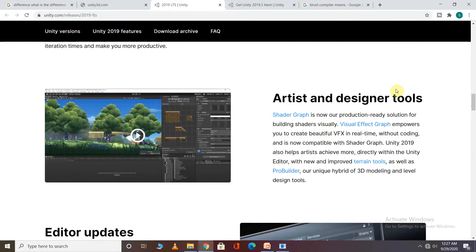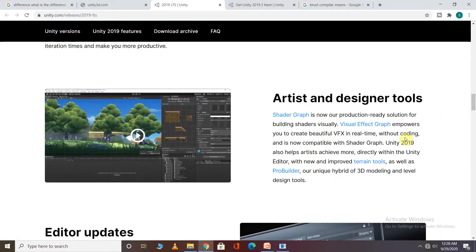If we talk about tools, there is a Shader Graph so you can create very good VFX games. If you are a beginner and don't have coding experience, this is a good advantage — you can create real-time VFX-based games and applications. Different terrain tools and new features are also available.